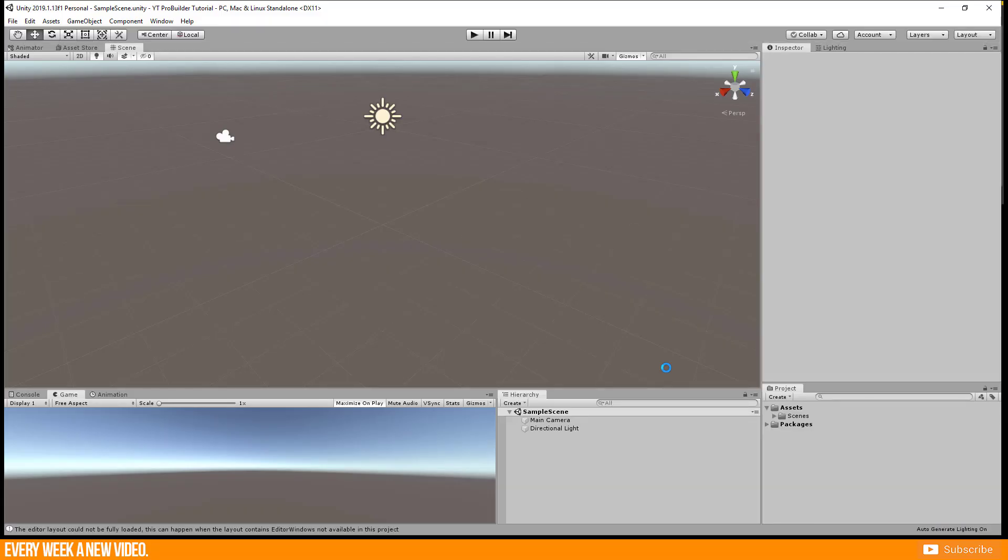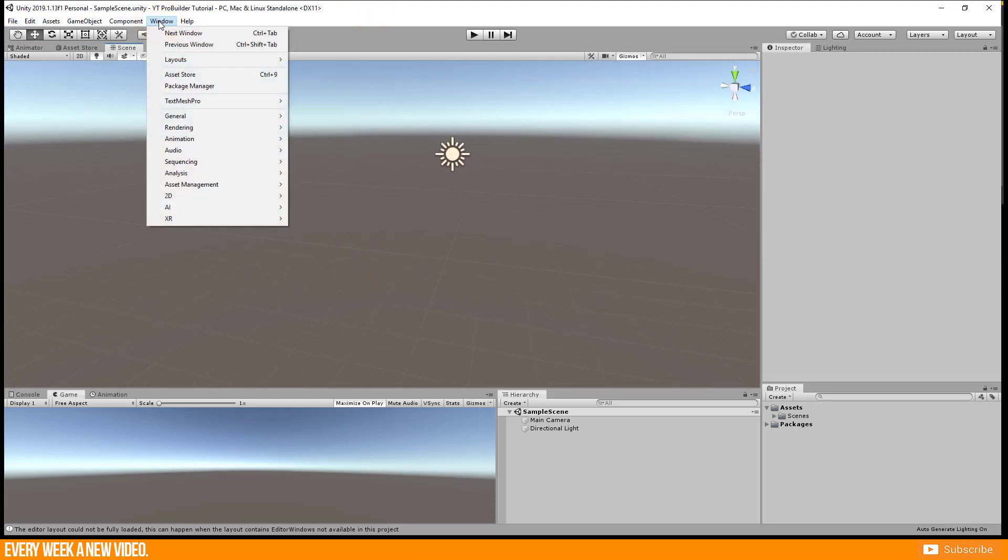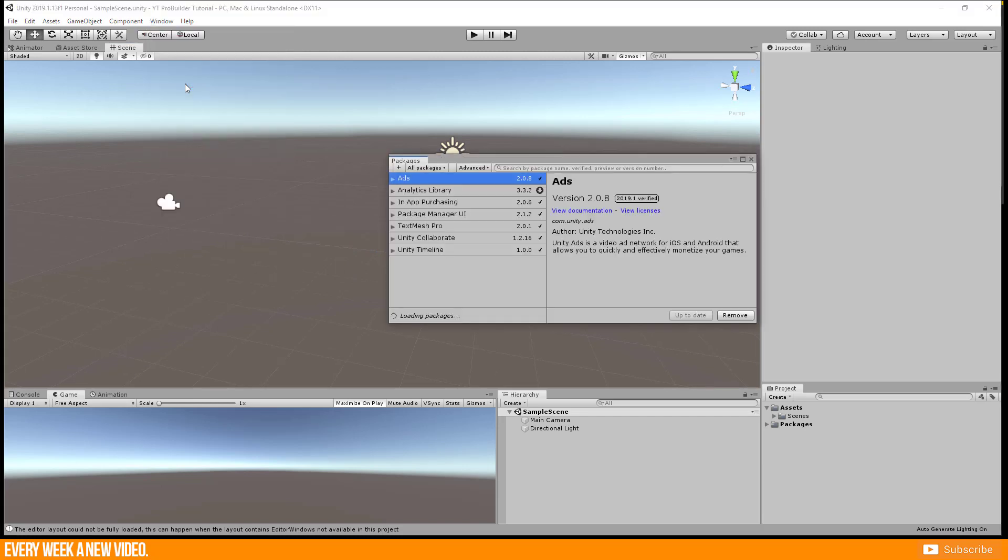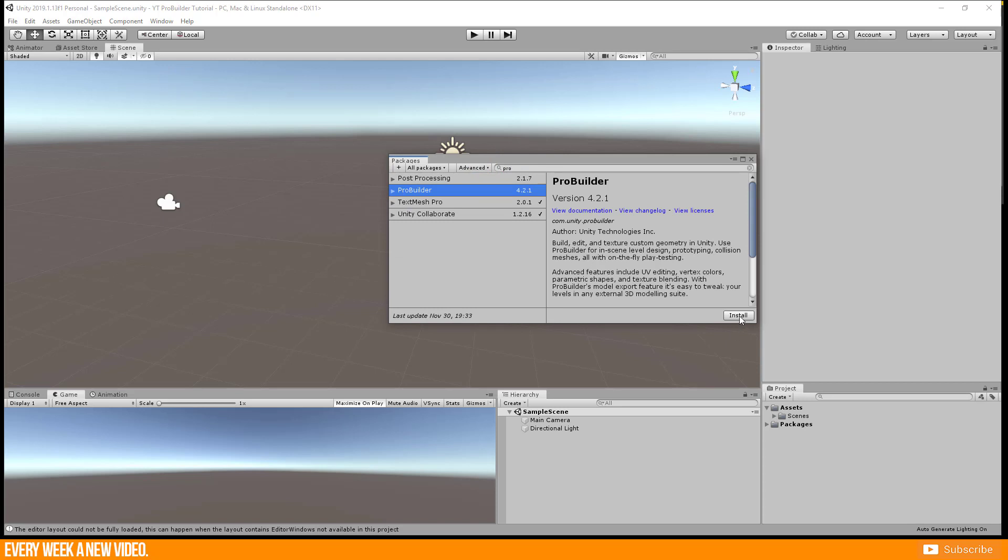By default the ProBuilder tool is not in your project yet. You need to go to Window, Package Manager, search for ProBuilder and enable it.